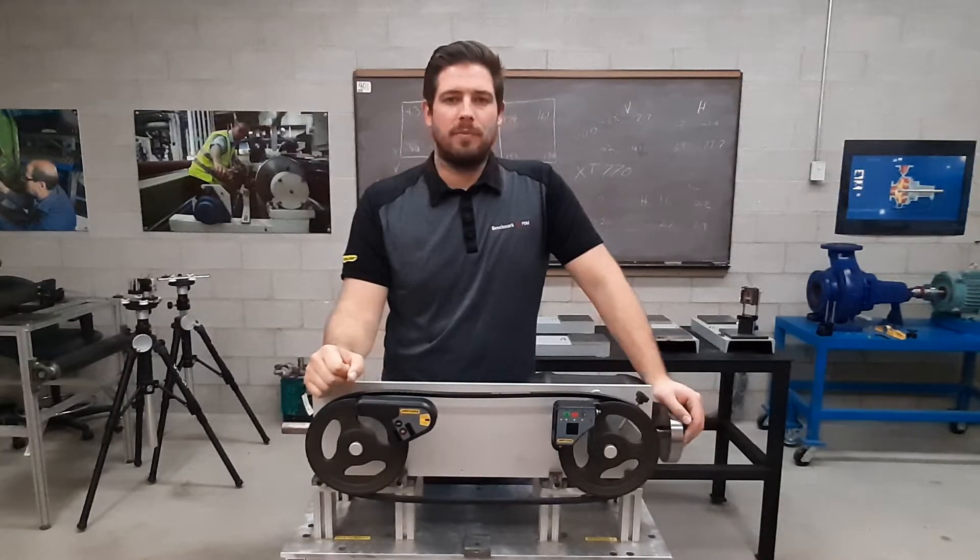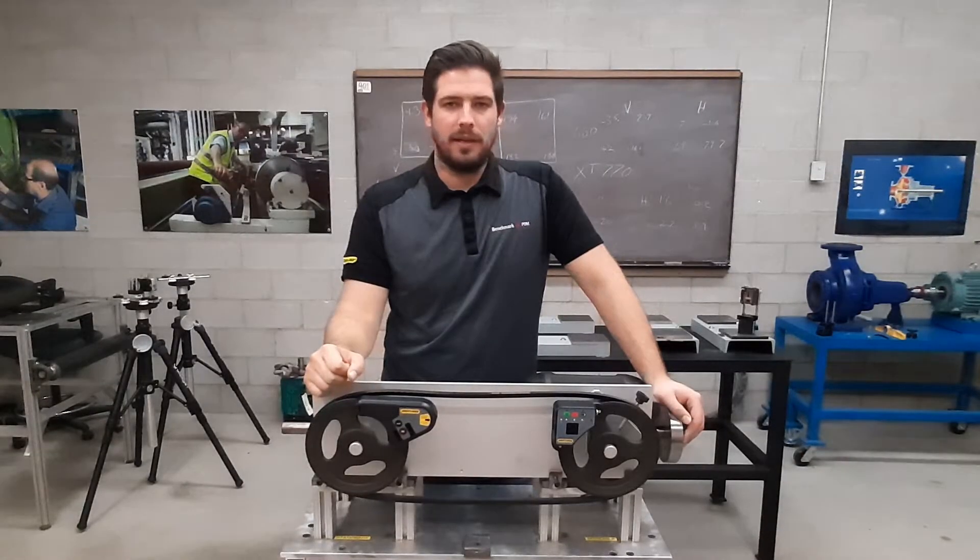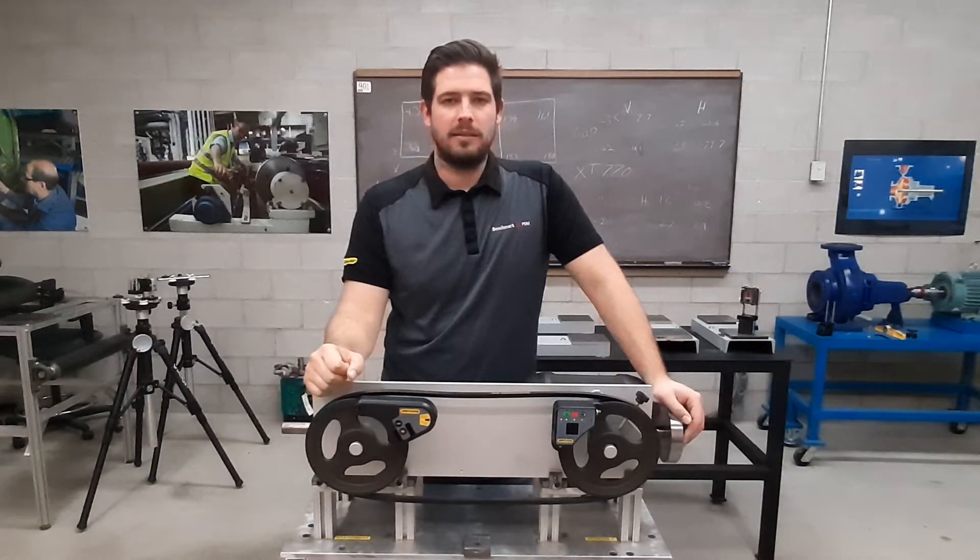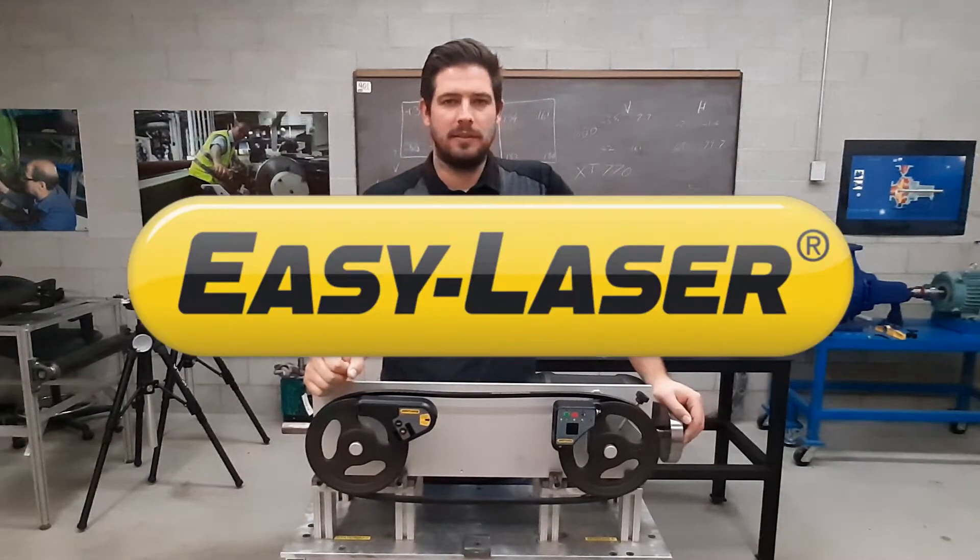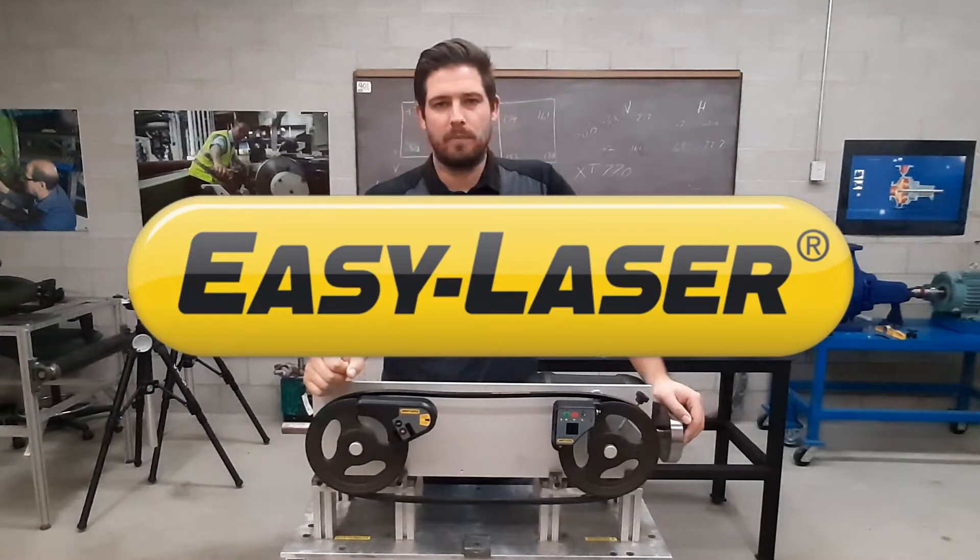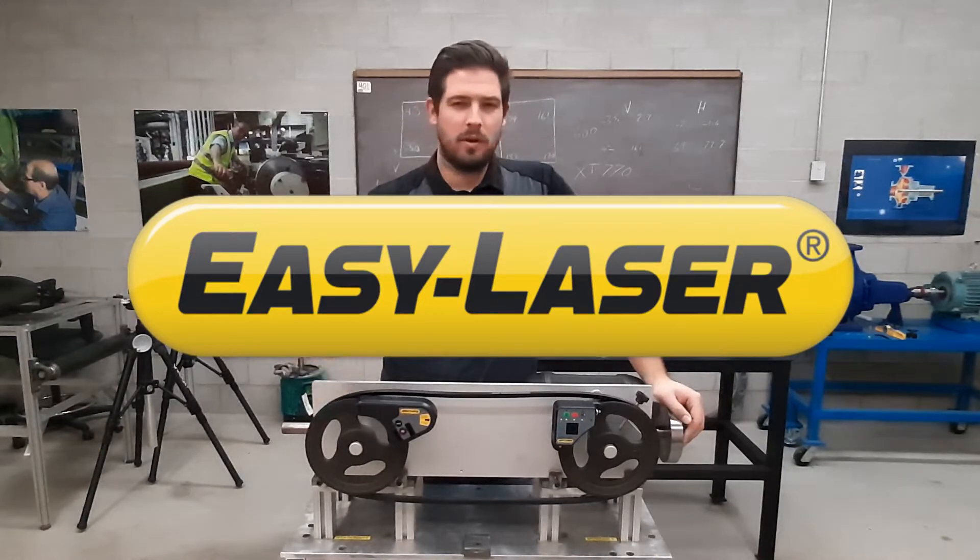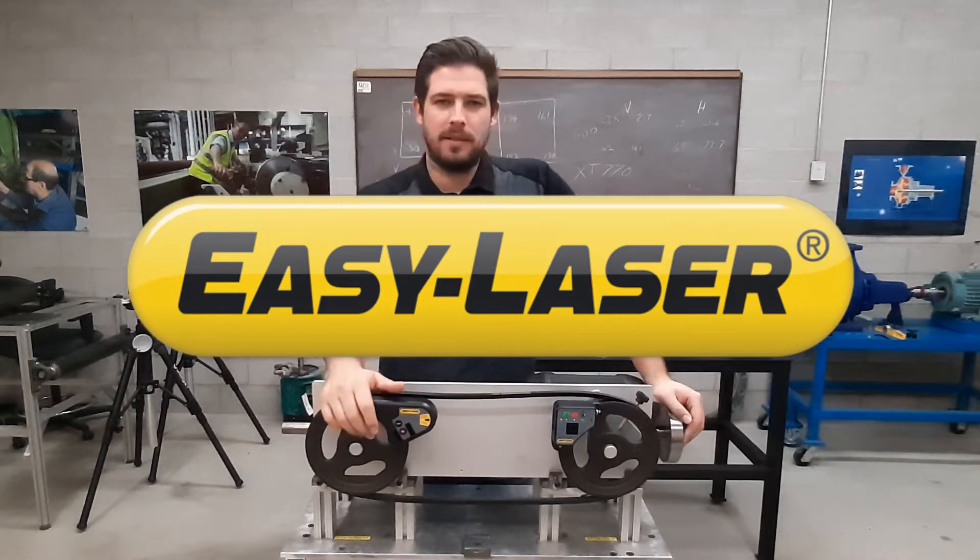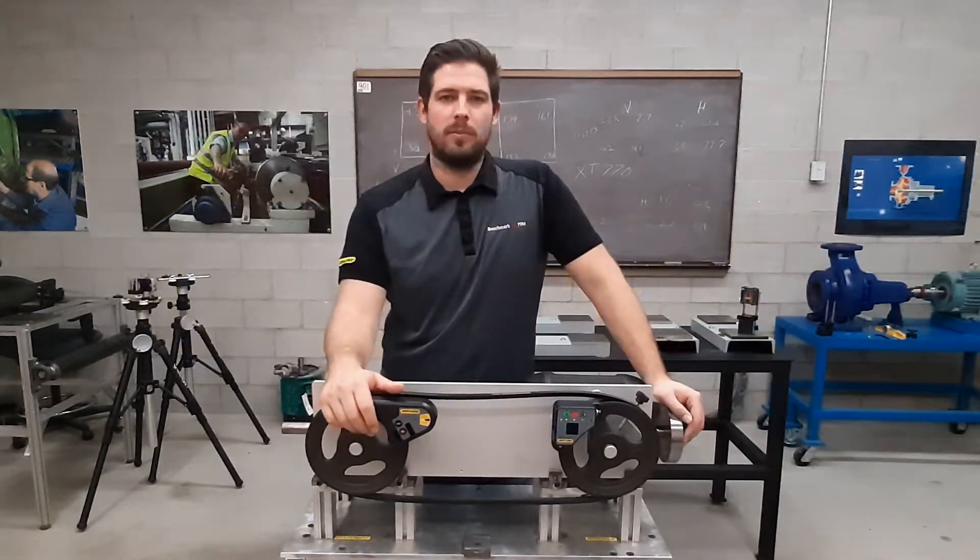Hi, my name is John Paul Lambert from Benchmark PDM, Canada's national Easy Laser distributor. In this video I'm going to show you the best belt alignment tool on the market.